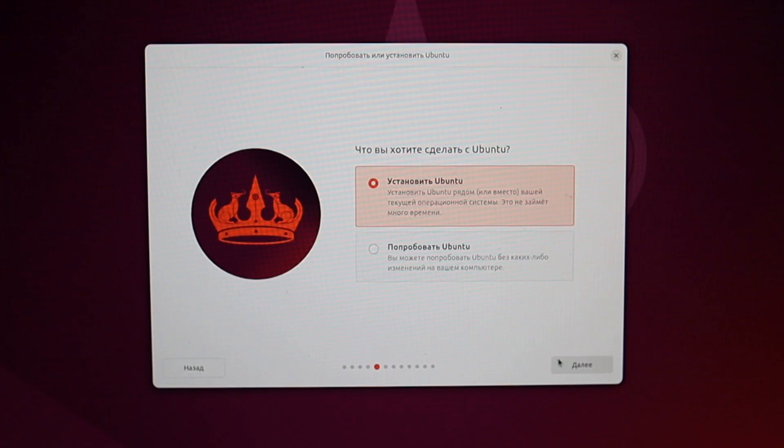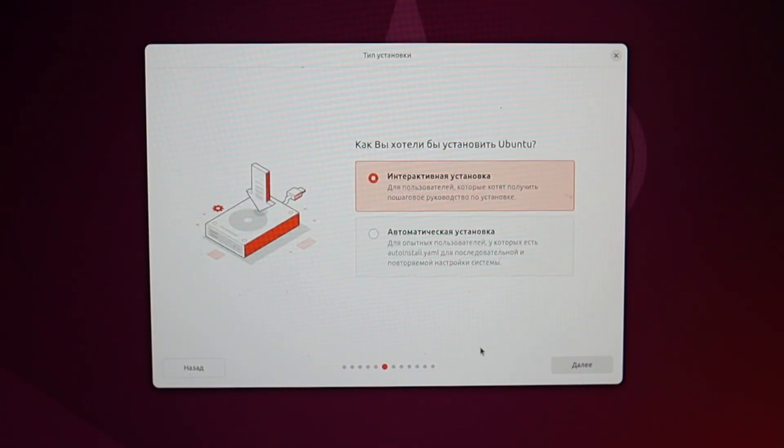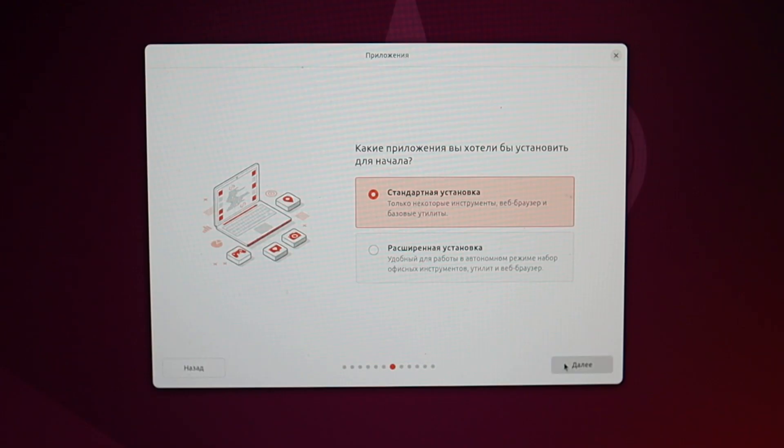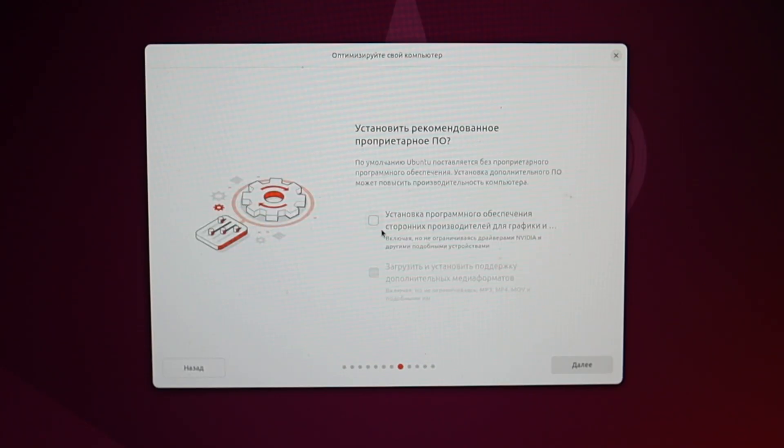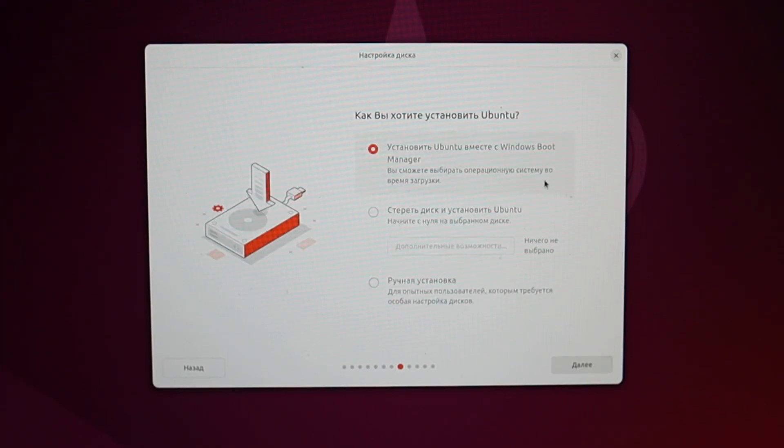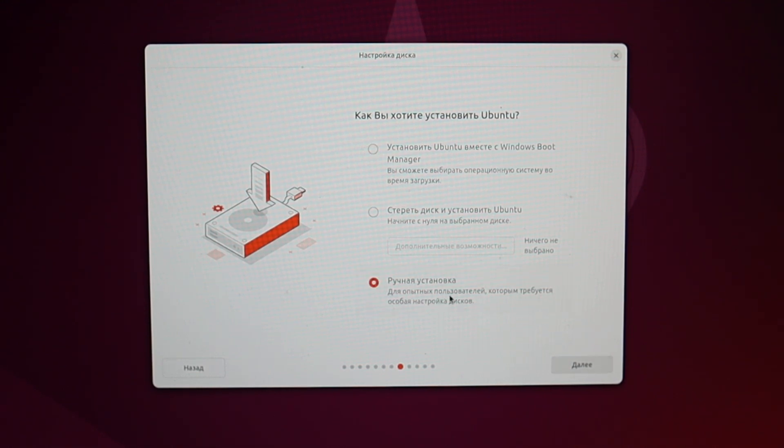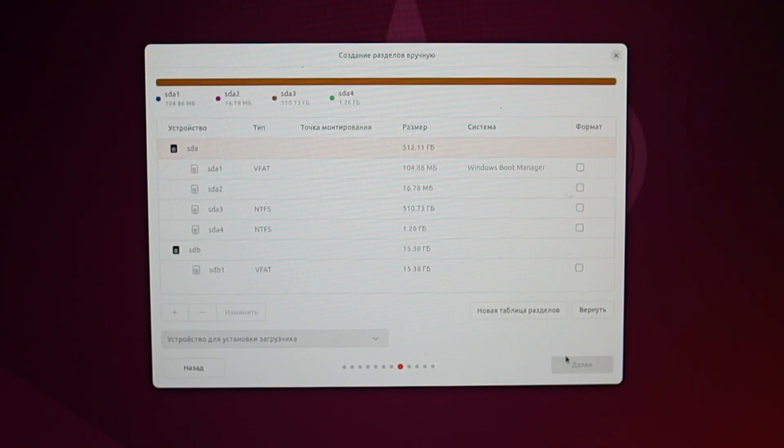We will install it immediately. We choose the interactive installation since this is our first time, an advanced installation option to customize more, adding drivers and third-party applications. Now, the most important step. Windows is installed on the mini PC, and thus there is a Windows boot manager. But to set everything up correctly, we choose not the first option, but the third manual installation.